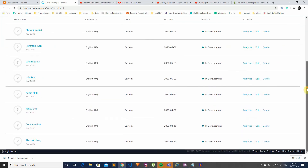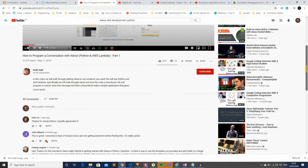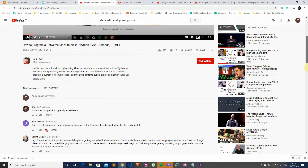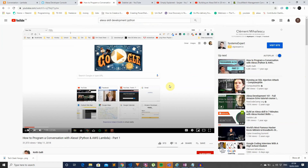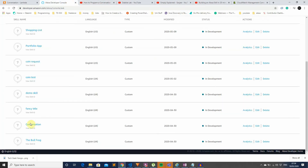First, we have the conversation application, which gives you a random list of components — the first Alexa skill I built. I followed a tutorial: 'How to program a conversation with Alexa using Python and Lambda.' It's a really good tutorial for just getting a skill up and running, essentially returning lines of text as compliments to the user. There's also a part two where Keith goes into a lot of debugging — really good video, would definitely recommend.